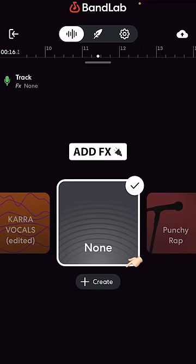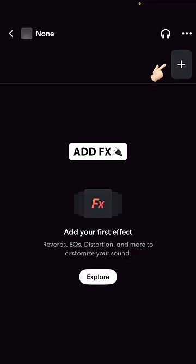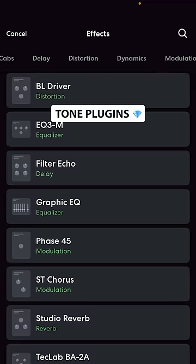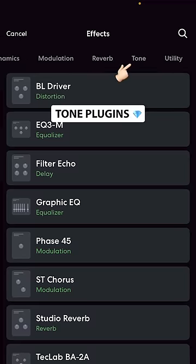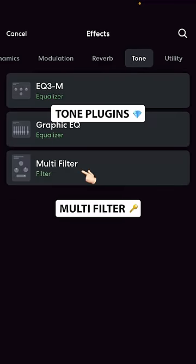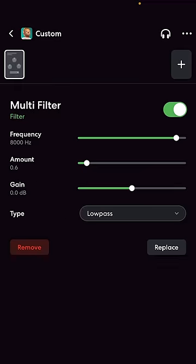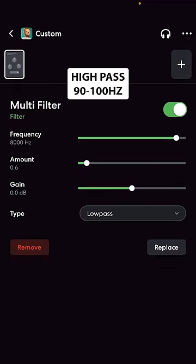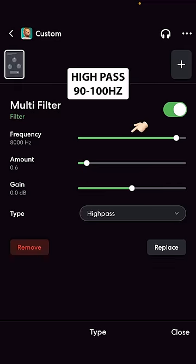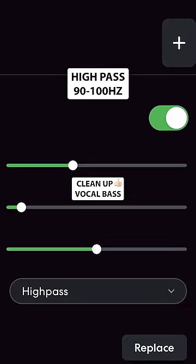Tap Effects and add another plugin, then select Tone Plugins for Multi-Filter to cut away any unnecessary bass in your vocal.